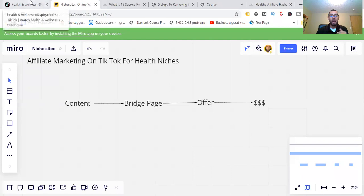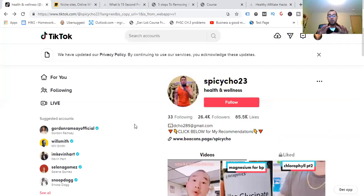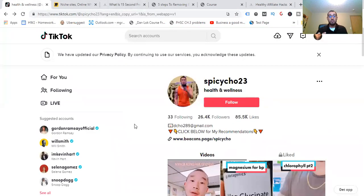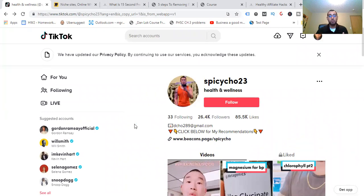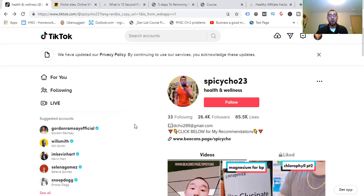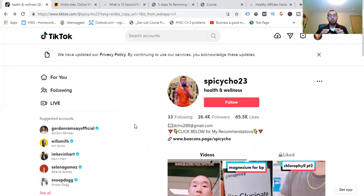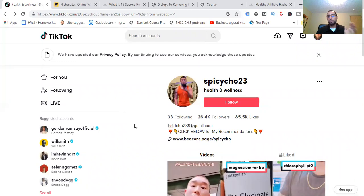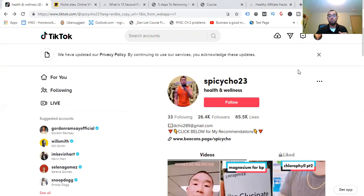That is everything. If you have a comment, let me know down below. Have you tried TikTok? What methods have you tried? What's not working for you? What do you hope to accomplish in the health space or any other niche? Don't forget to subscribe and click the bell notification icon so you don't miss a future video. Thank you, bye.